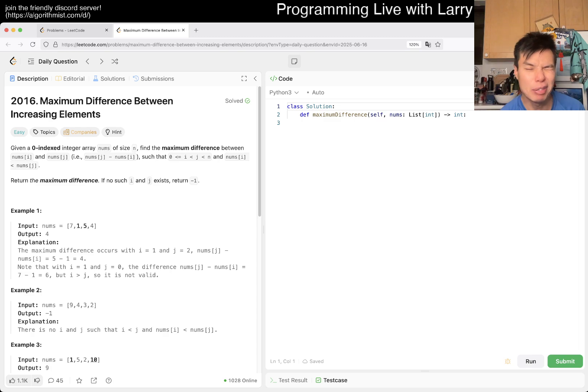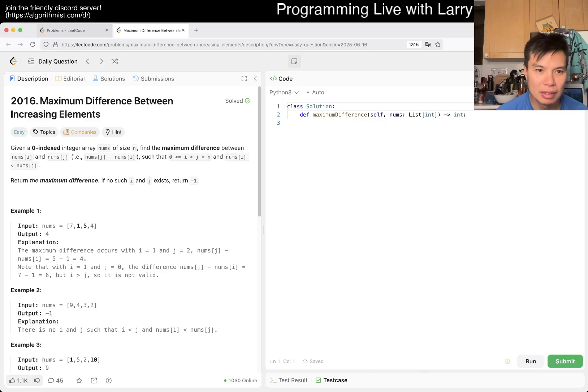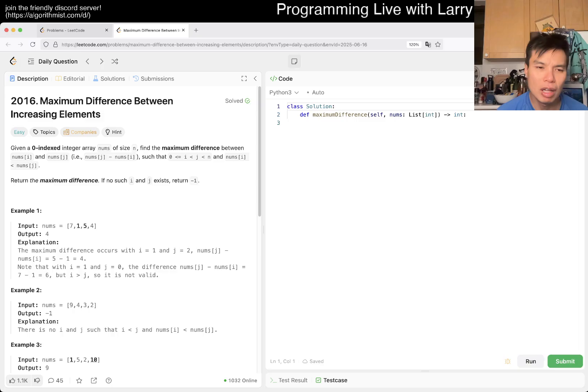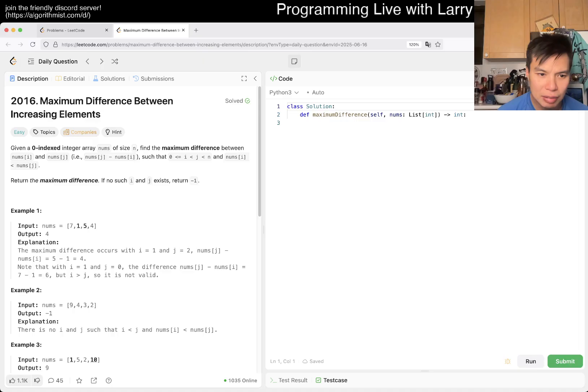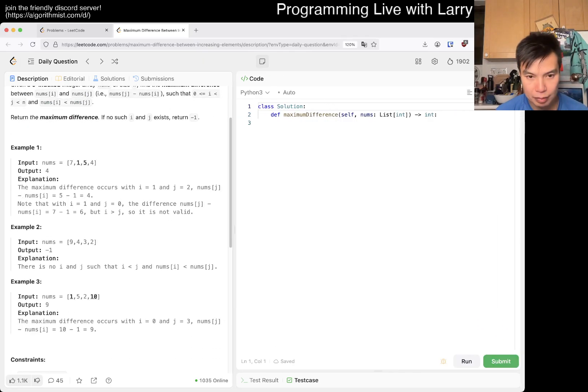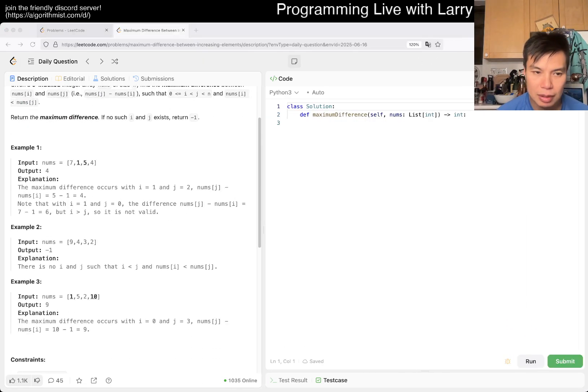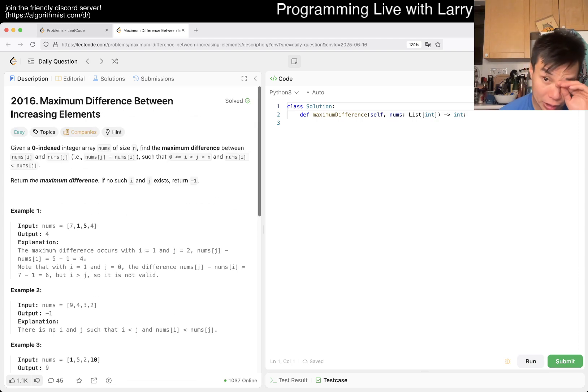All right, let's take a look at today's problem of 2016, maximum differences between increasing elements. Okay, so maximum difference between ends of I. Did we do this problem lately? Oh no, we did, oh wait. Wait, let me see. Max increasing, okay. Does it have to be adjacent? No, okay. They don't have to be adjacent, okay. I was thinking of the circular one where you look at it next to it. But okay.